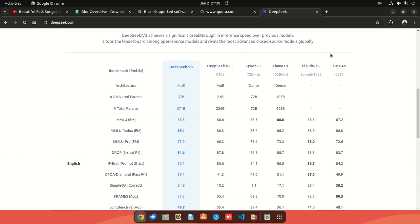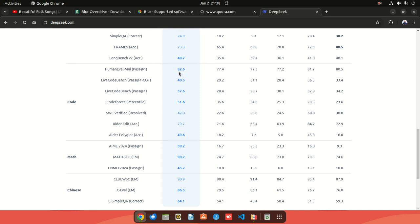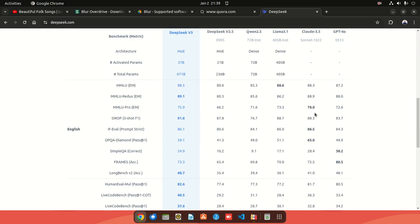When you scroll down you get to see how it performs against other models: GPT-4, Claude 3.5 Sonnet, Llama 3.1, Qwen, DeepSeek 2.5, and DeepSeek V3 which is the latest. Interestingly it seems to be performing better than most models here - with coding it's at 82.6, the LiveCode benchmark at 40.5, and it tops most categories except the WSE Verified which is at 50.8.